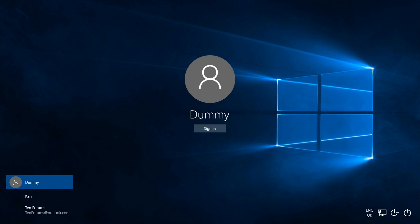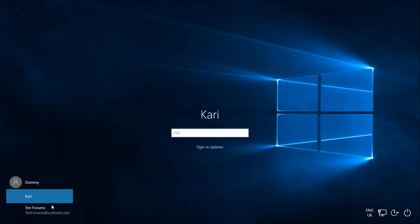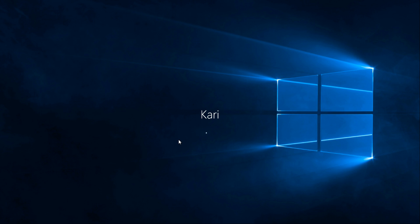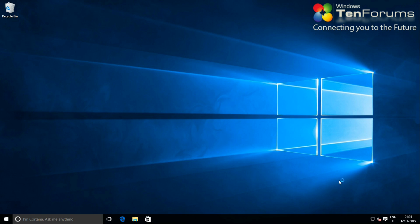As you can see, all your existing user accounts are there, but they have lost the user profile pictures. Sign in to each existing account and set the user profile picture in Settings, Accounts, Your Account.